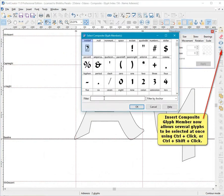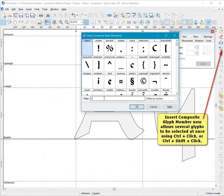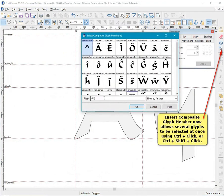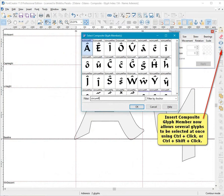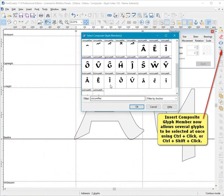Insert composite glyph member now allows several glyphs to be selected at once, using ctrl-click or ctrl-shift-click.